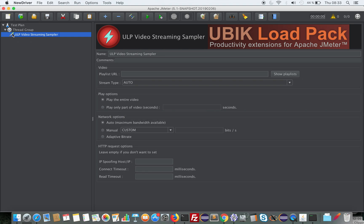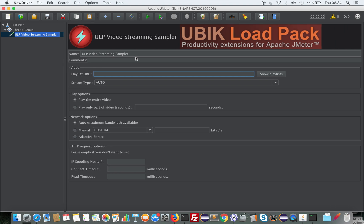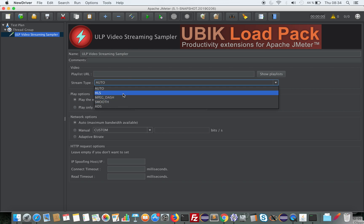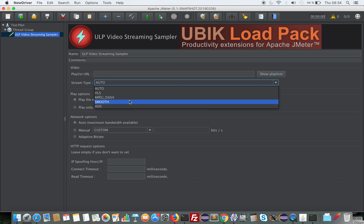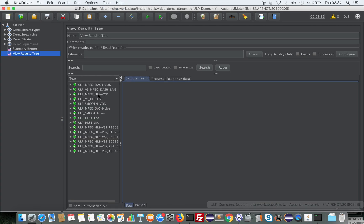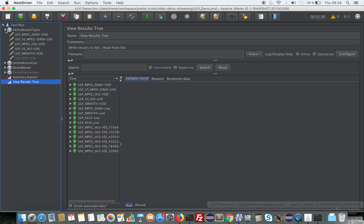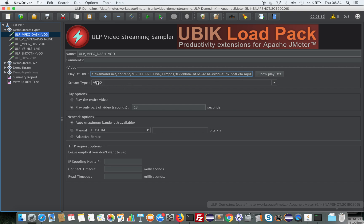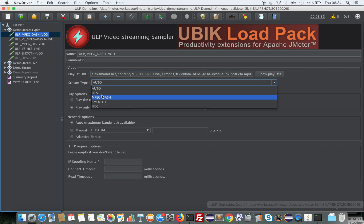The second thing to do is add our streaming sampler, and with this you're ready to run a load test. In the video streaming sampler, the first thing you need to add is your playlist URL. It can be HLS for Apple HTTP Live Streaming, MPEG-DASH, Smooth, or HDS. Here I can show you some URLs that have been entered — for example I'm using a demo URL by Bitmovin which is MPEG-DASH.